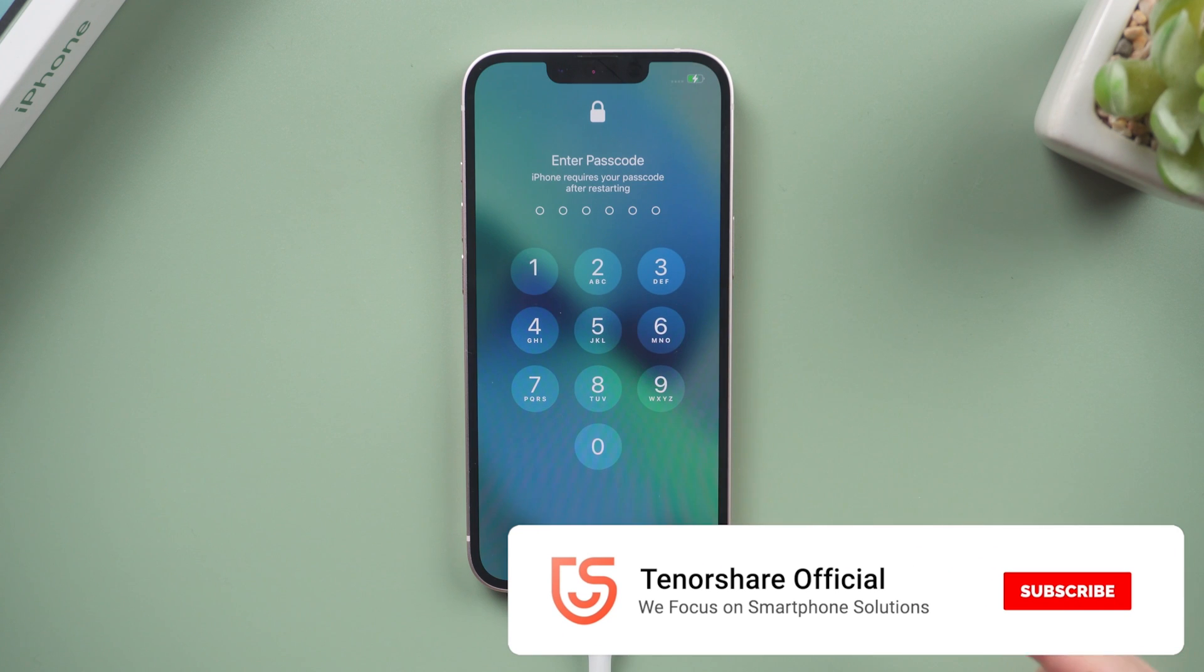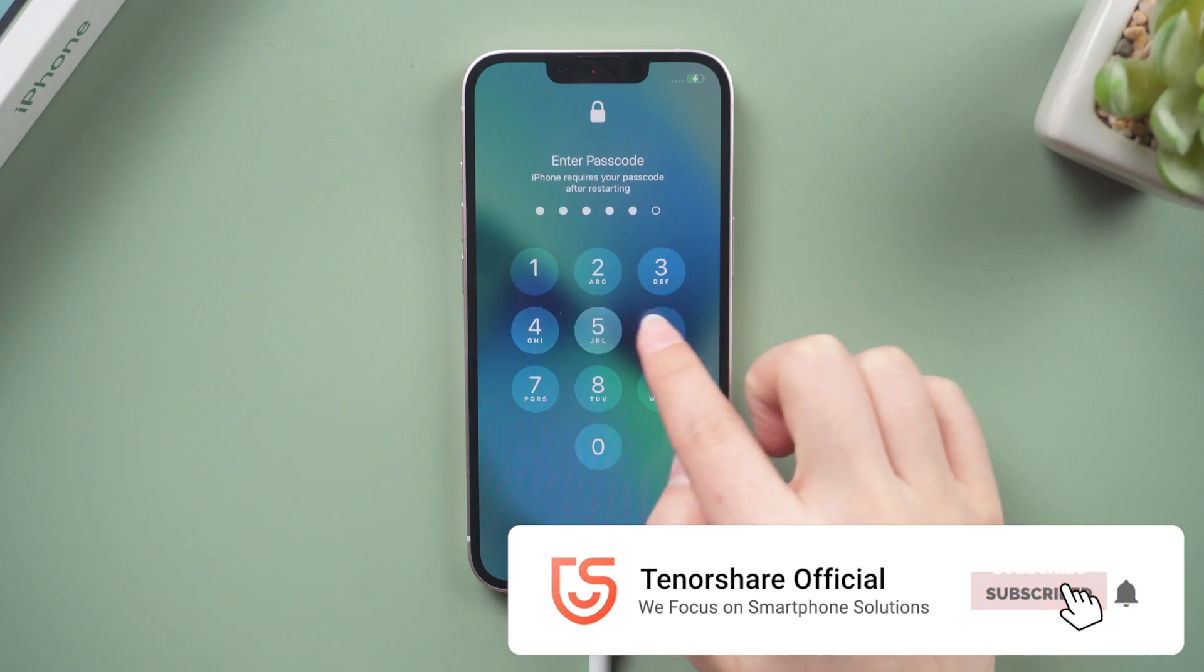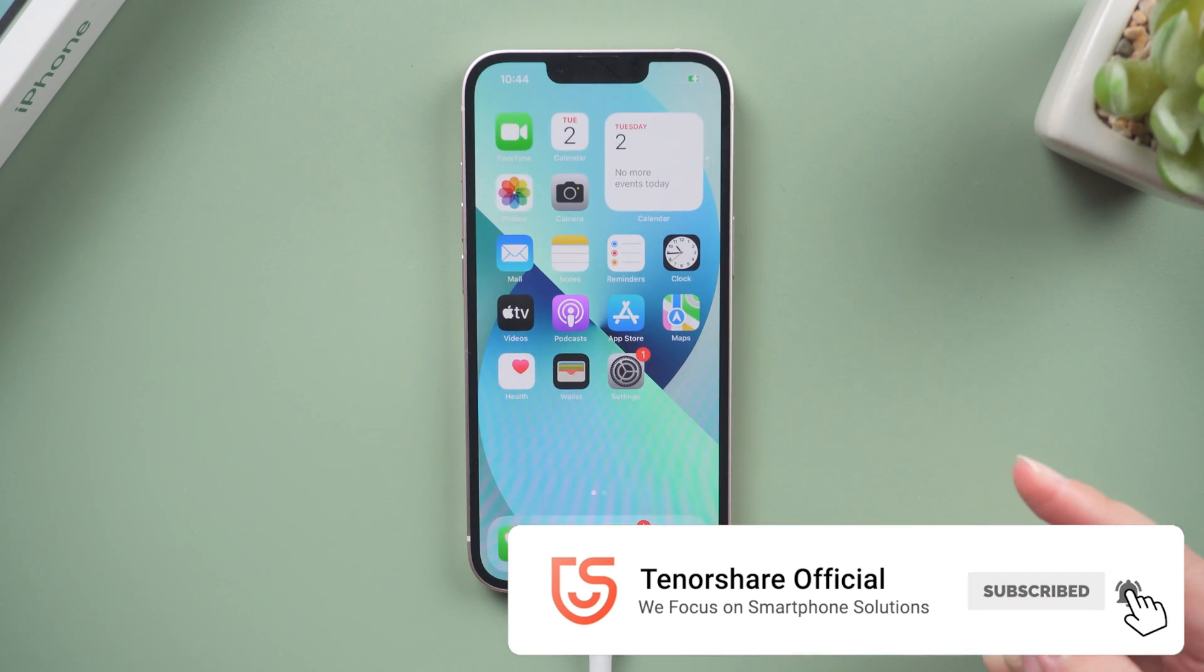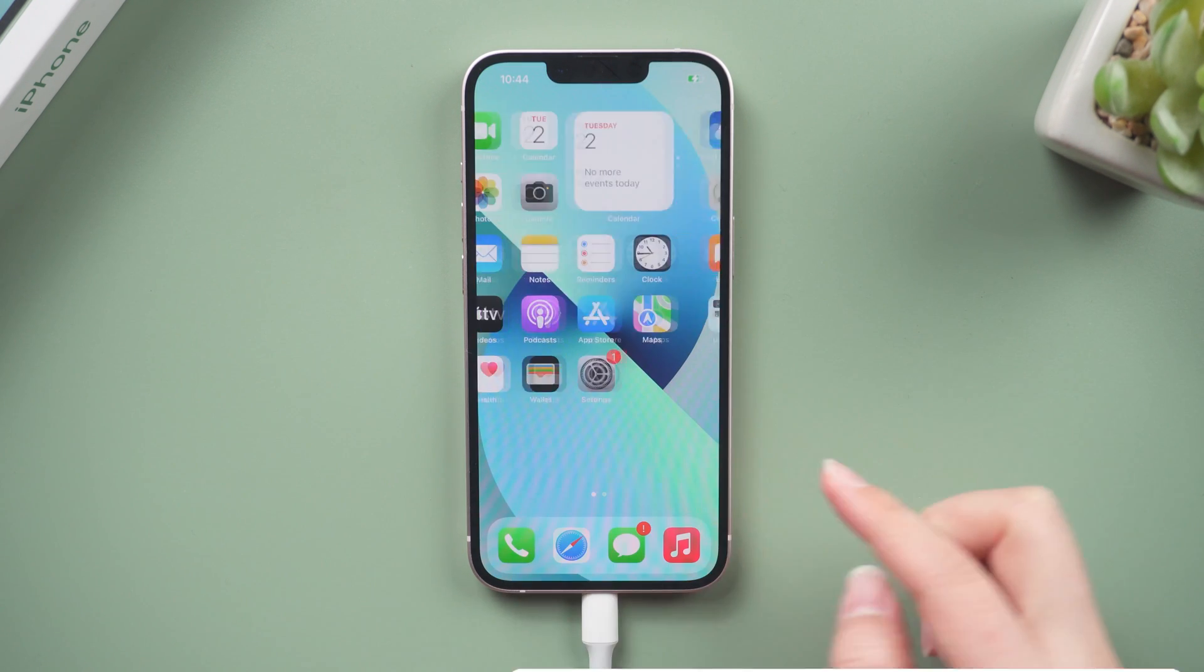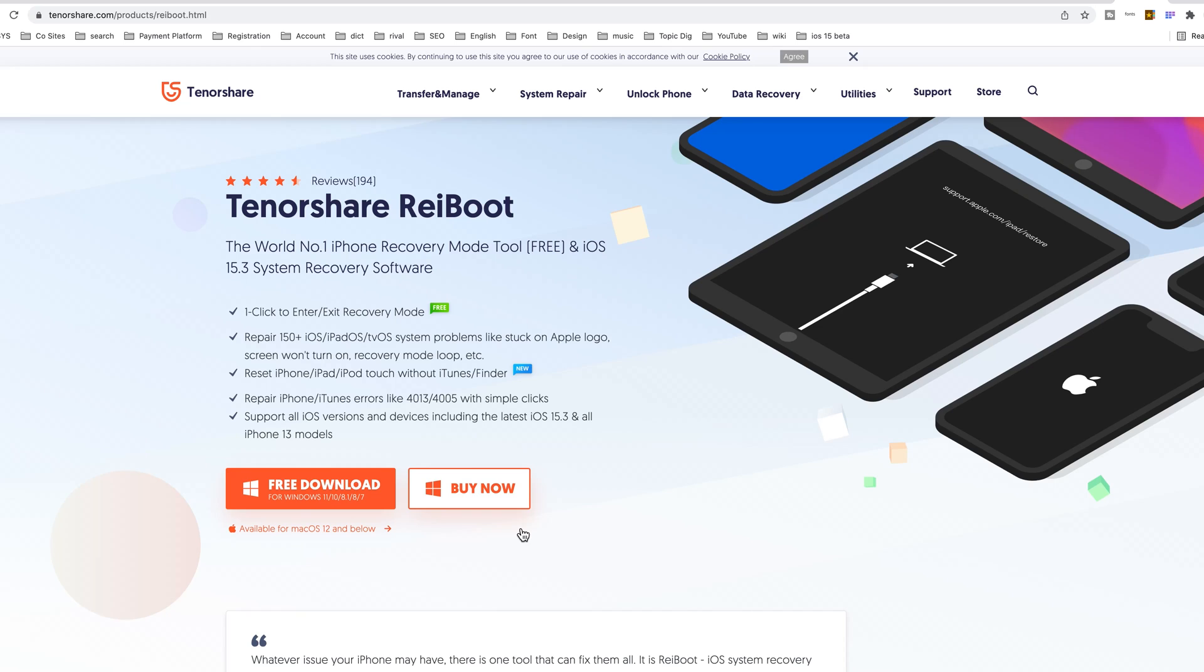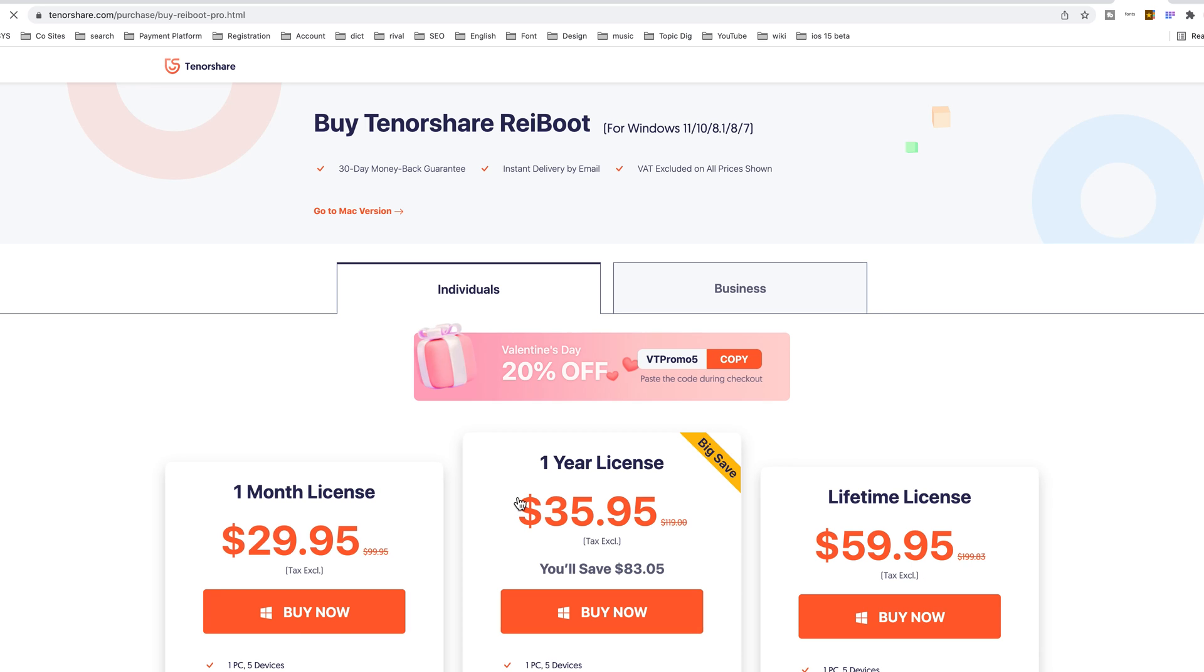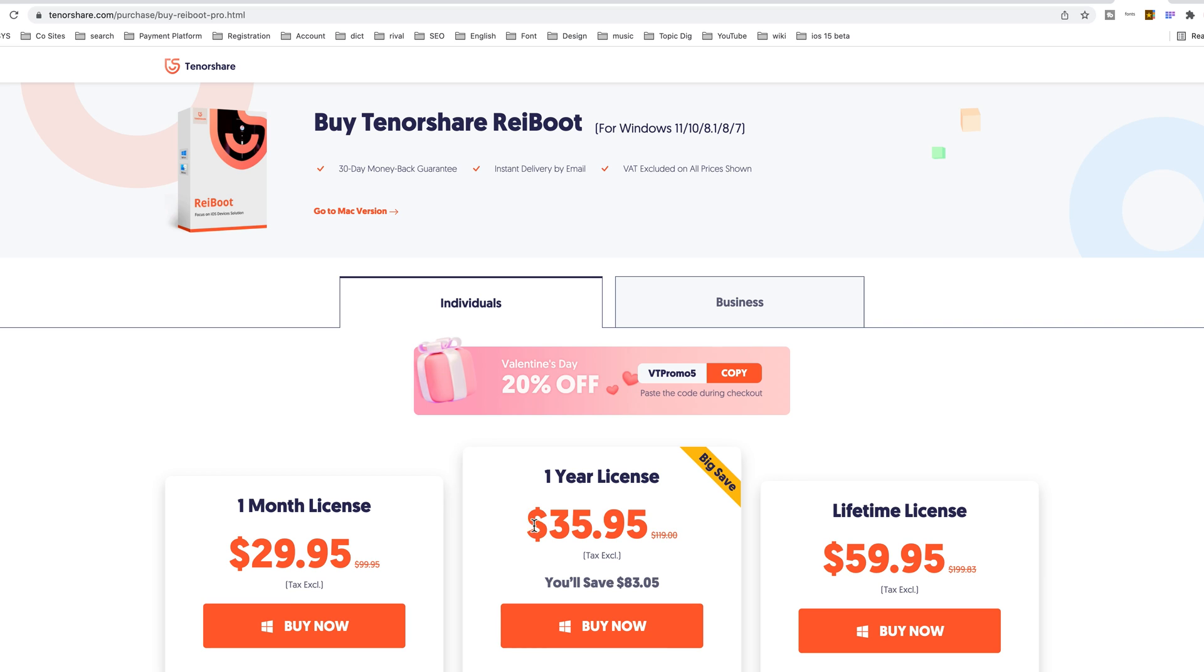That's all for today. I hope this video is useful to you. Subscribe to the Tenorshare channel for more tutorials. See you next time. Bye.